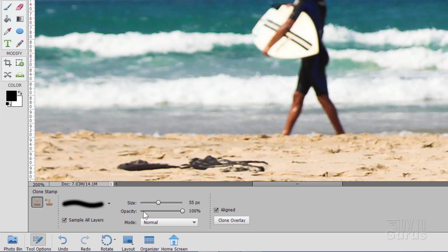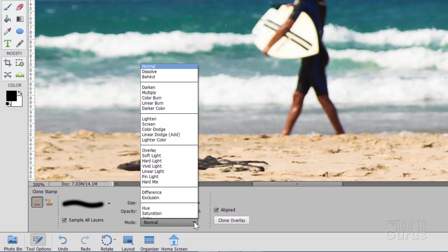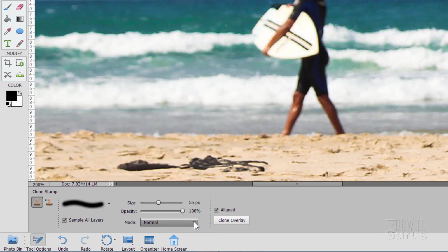Sometimes you may want to have less of an opacity if you're doing other kind of special effects work, but most of the time, if you're doing this kind of a repair or replacement, you want this at 100% and your mode should always be normal. If you need mode changes, that's a whole different thing and that's better done actually over in the layers menu as opposed to being here in the Clone Stamp tool.